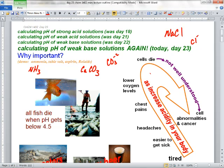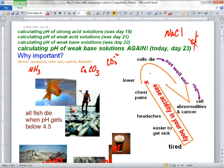Why is it a trick question? Cl minus is a conjugate base — the problem is, what is its conjugate acid? HCl. Why is HCl so strong? Because its conjugate base, Cl minus, is so weak. It can't do anything — it's like a spectator ion. So Cl minus is a conjugate base, but it doesn't do anything in water. That means if I dump table salt in water, the solution's going to be neutral.